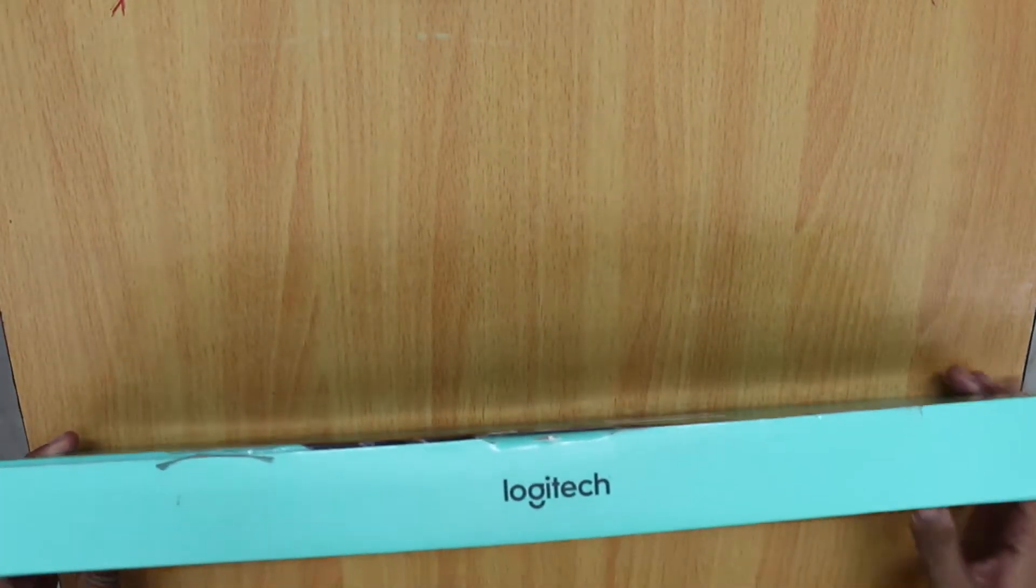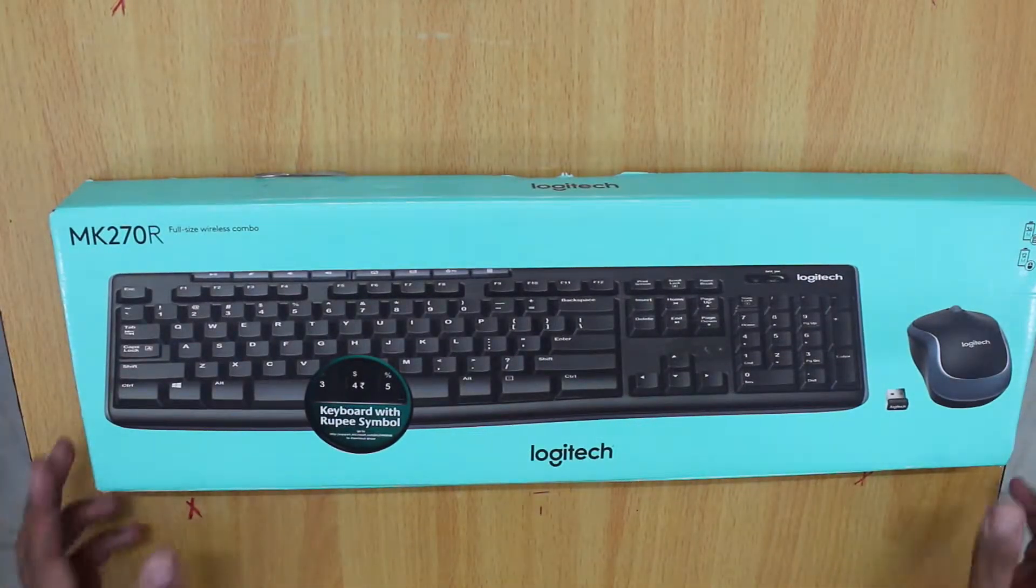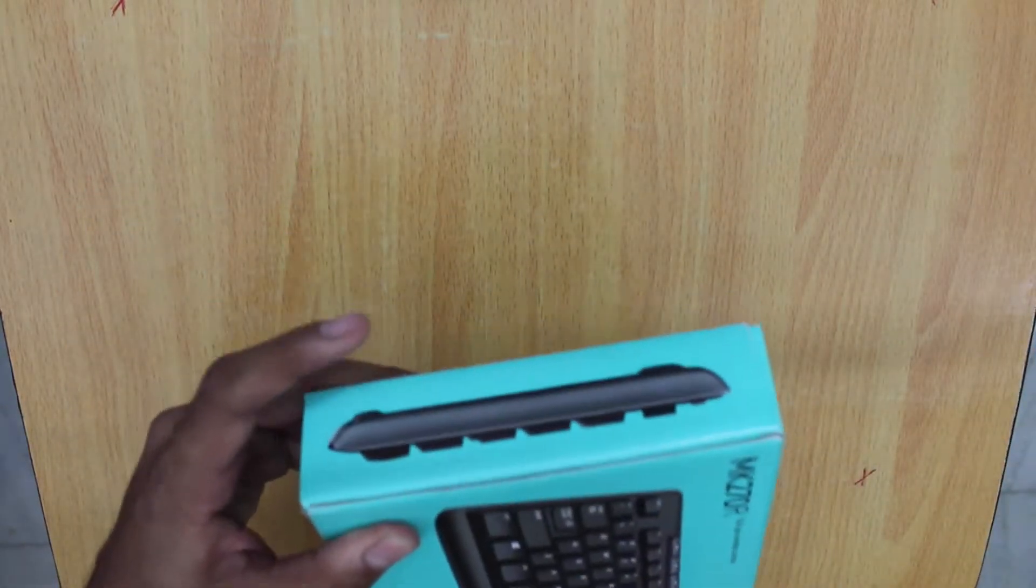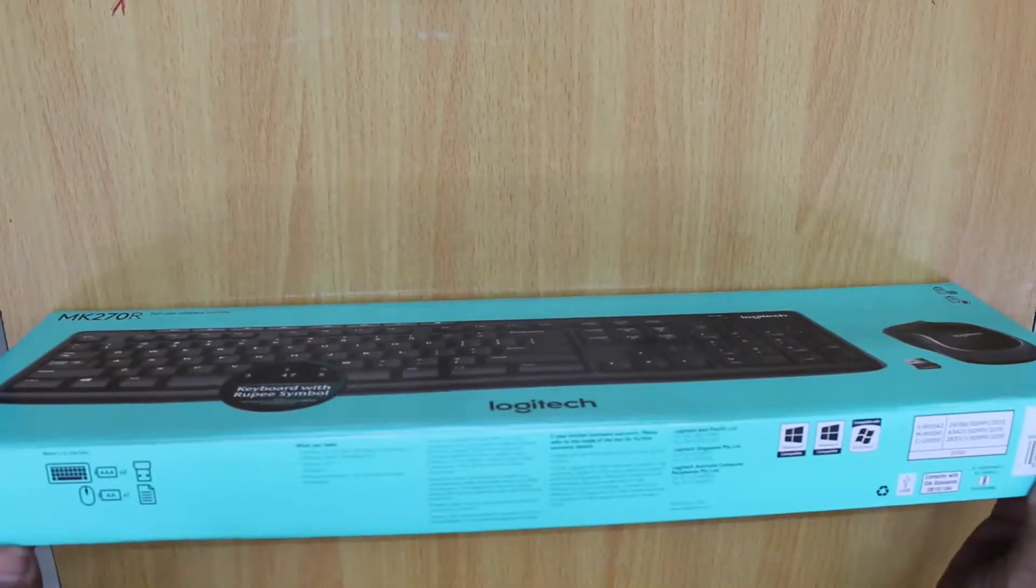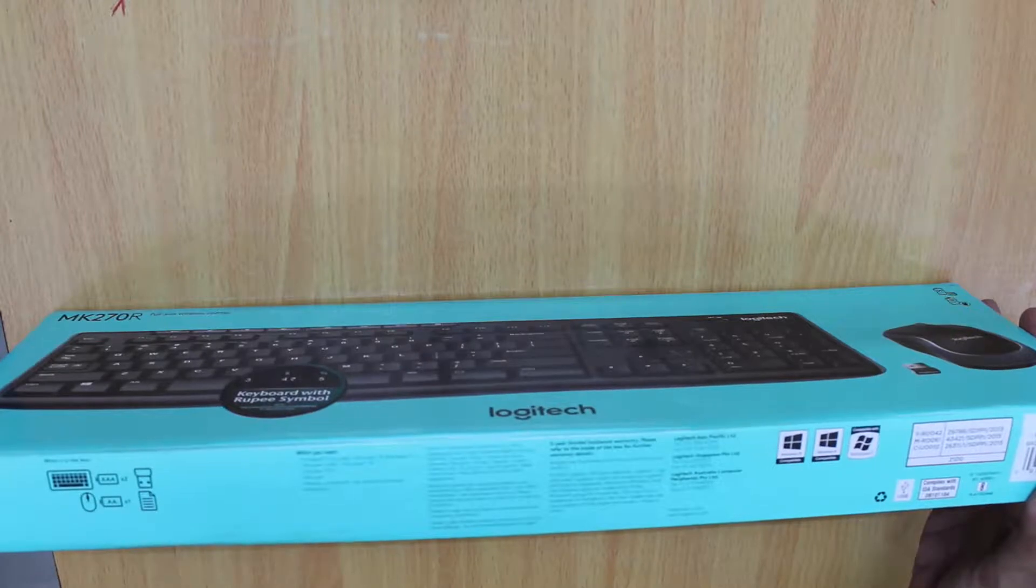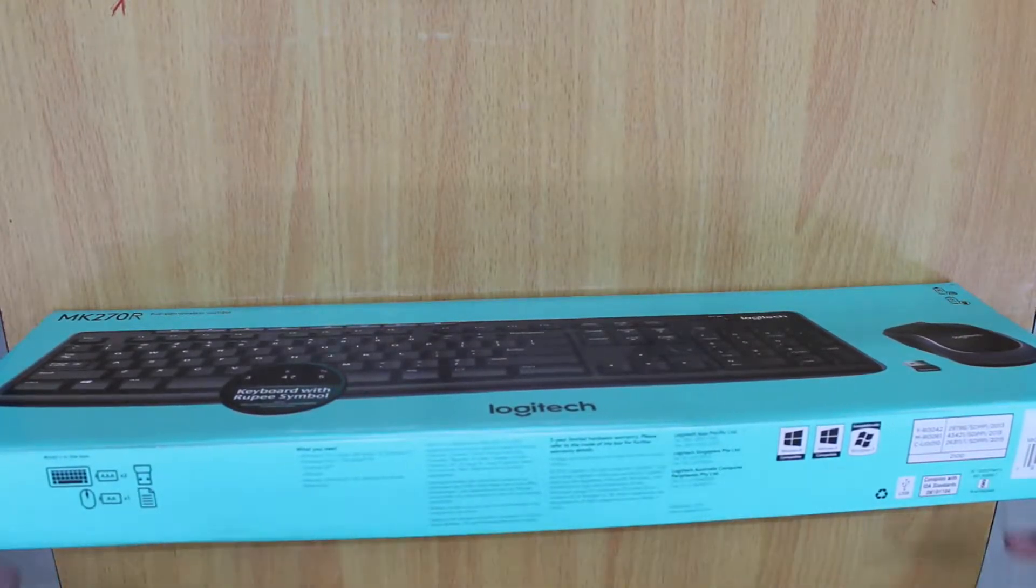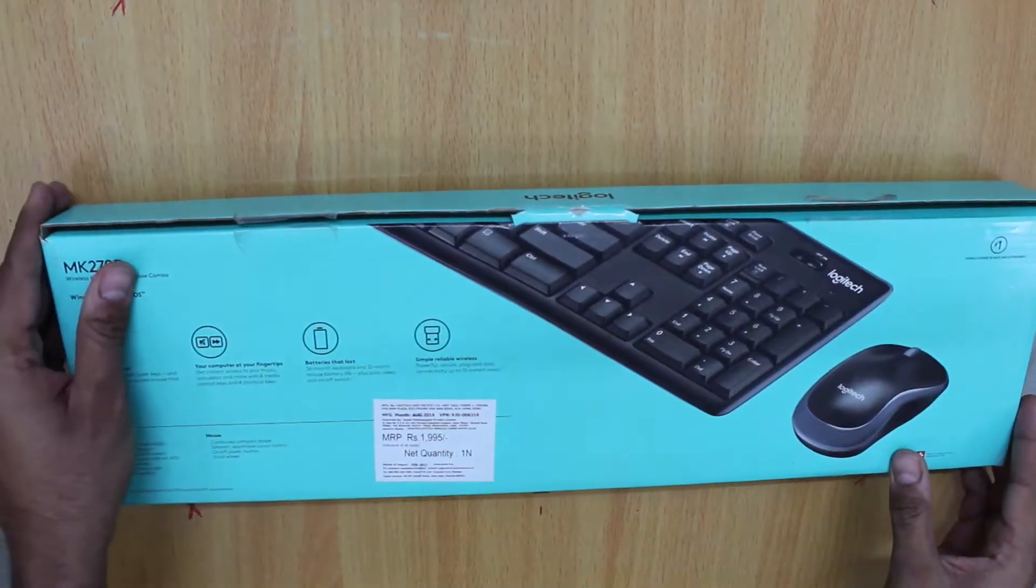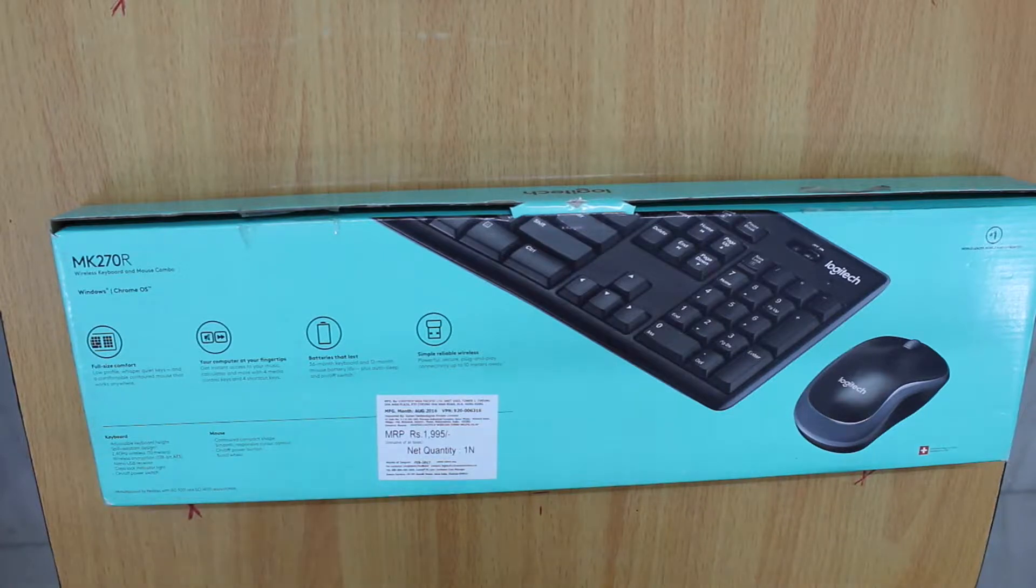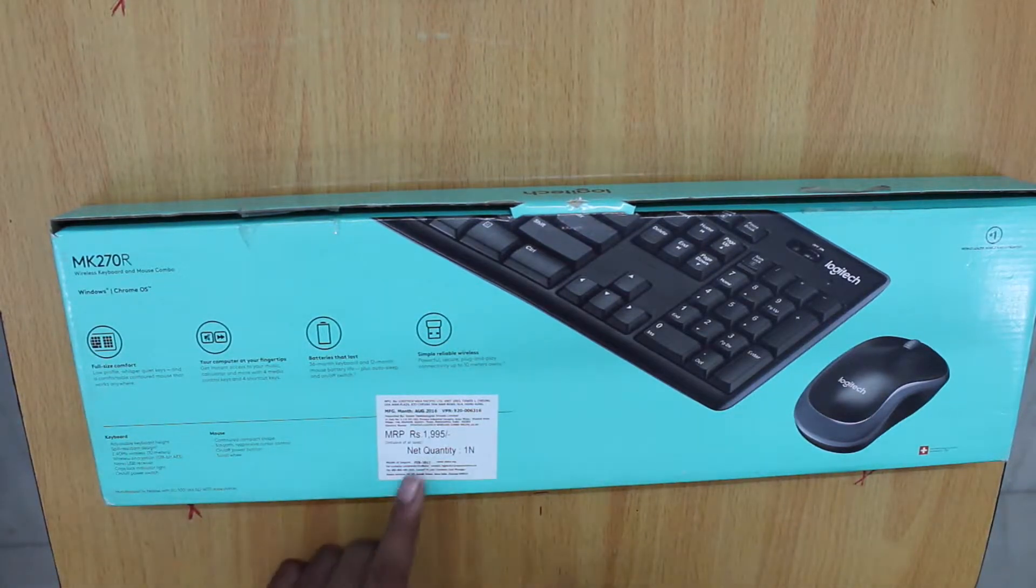On this side of the box, a side profile of the keyboard is shown. On this side, the contents of the box are listed. There is a lot of information I will not go into here. On the back of the box, the key features are once again presented.